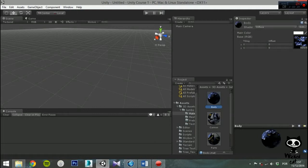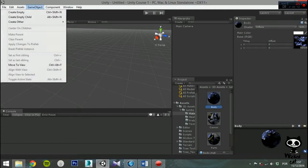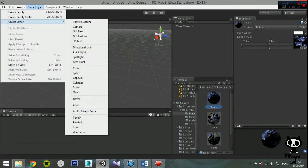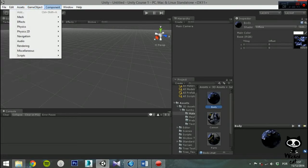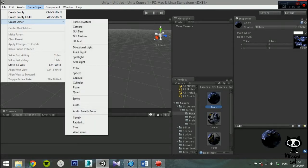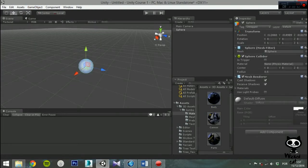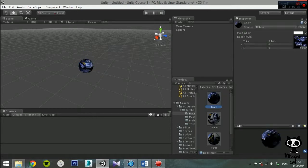All rendering in Unity is done with shaders. A shader is a computer program that is used to do shading — the production of appropriate levels of color within an image, or, in the modern era, also to produce special effects or do video post-processing. In Unity, shaders are small scripts that let you configure how the graphics hardware is set up for rendering.